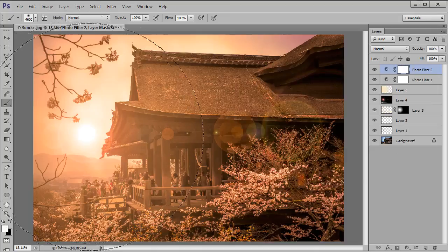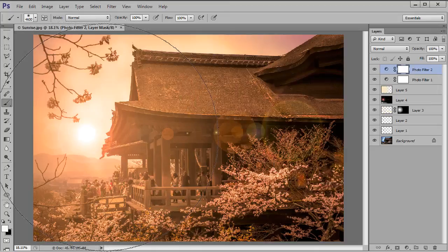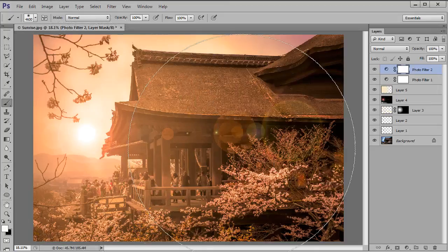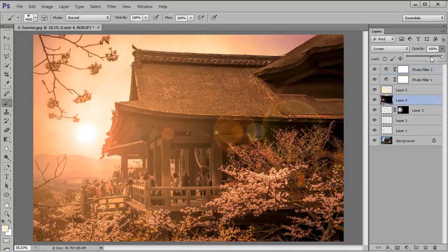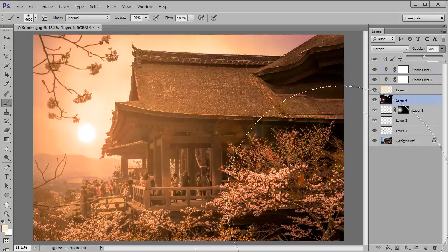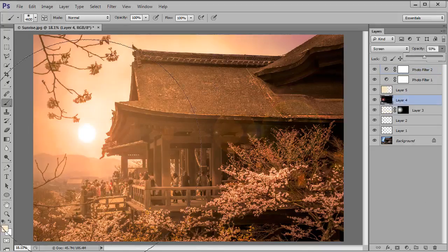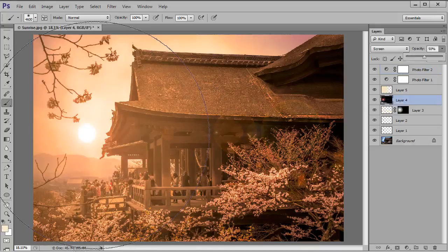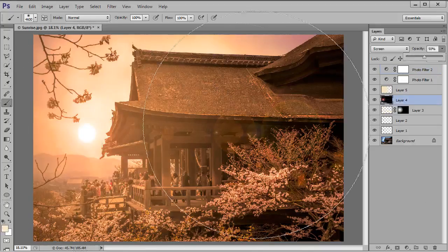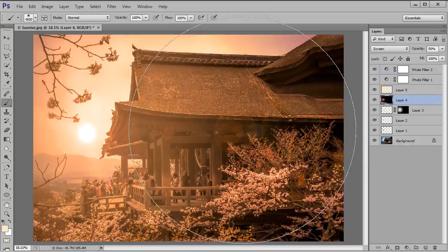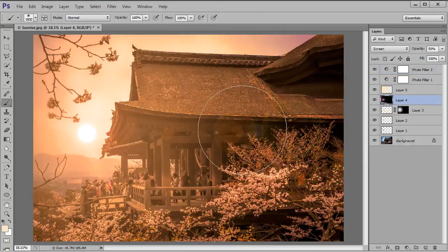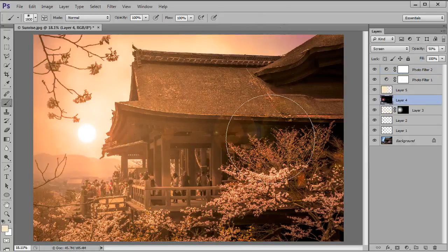Now I think the shape of my sun is being obscured slightly by that lens flare which is a little too strong so I'm going to select the lens flare layer which is this one layer 4 and I'm just going to drop the opacity down to 50% and when I do that I can see a little bit more of my sun but over here on the right side I've still got a nice little bit of lens flare which is subtly visible but not overpowering.